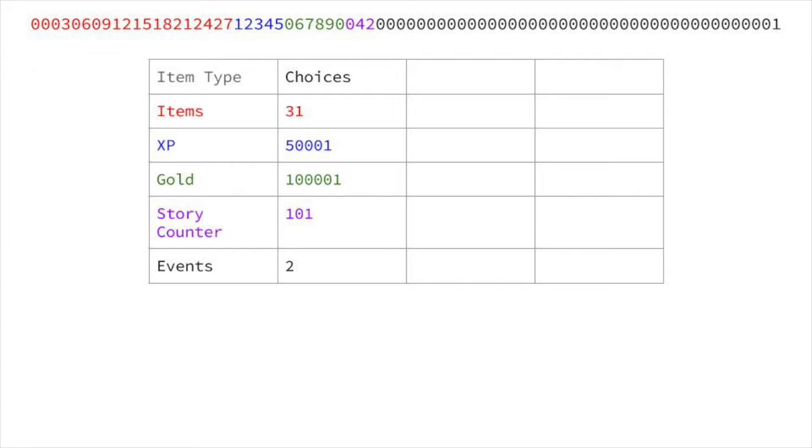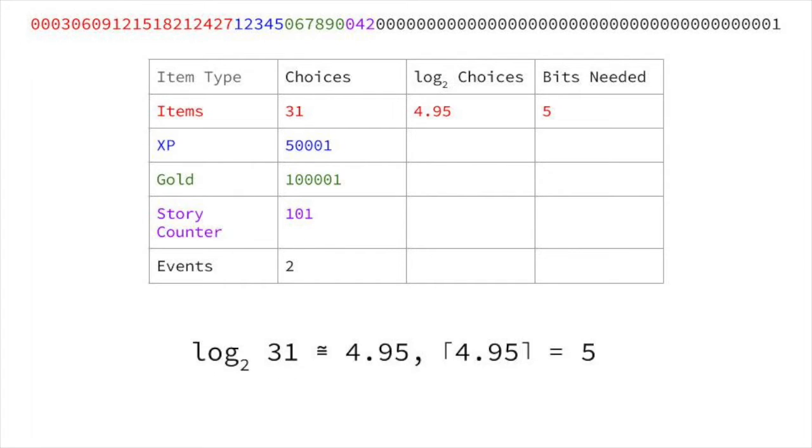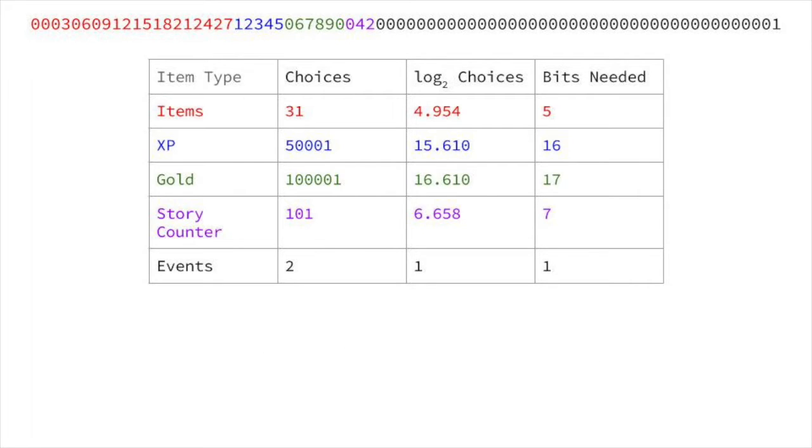We need to have enough bits that we can represent the range of values we want. For example, an item has a range of 0 through 30, which is 31 possible choices. Remember to count the 0. If we have 5 bits, we can encode 2 to the fifth power, or 32 possible choices. This means 5 bits is enough to represent all possible choices for items, so we need 5 bits. In general, the number of bits we need is ceiling of log 2 of n, where n is the number of choices we need to encode. Our 2 to the n needs to be at least as large as the number of choices we have. The number of bits for the rest of the elements is as follows.